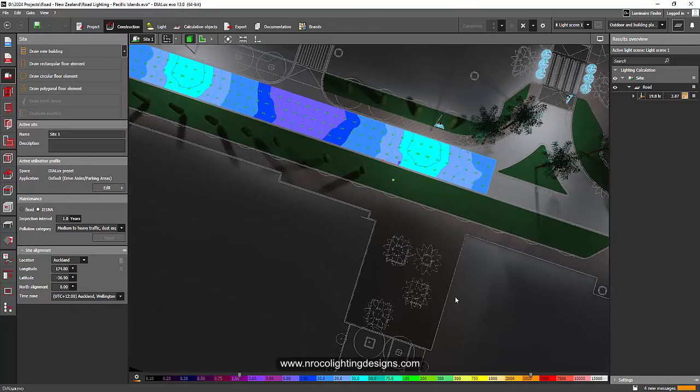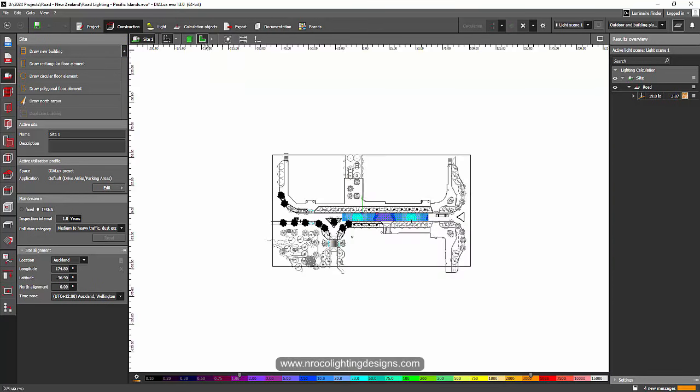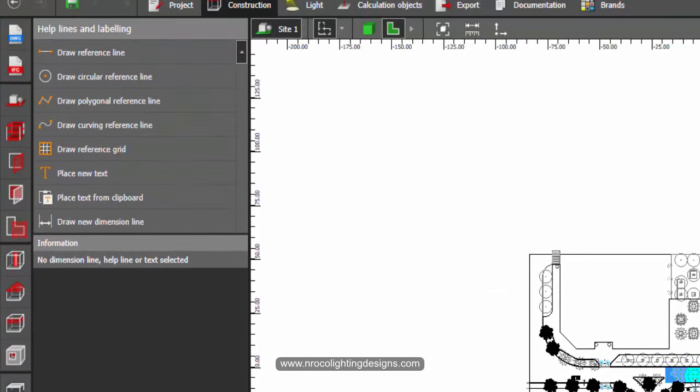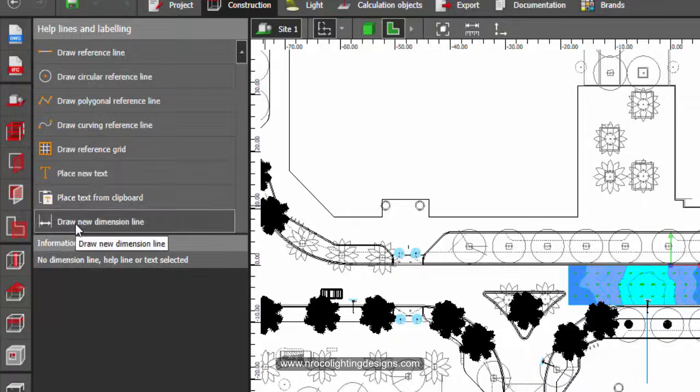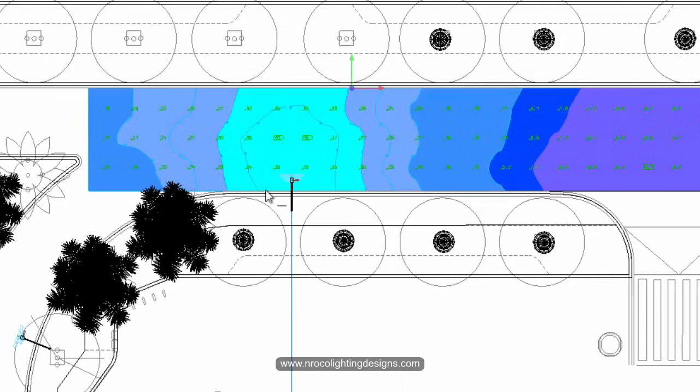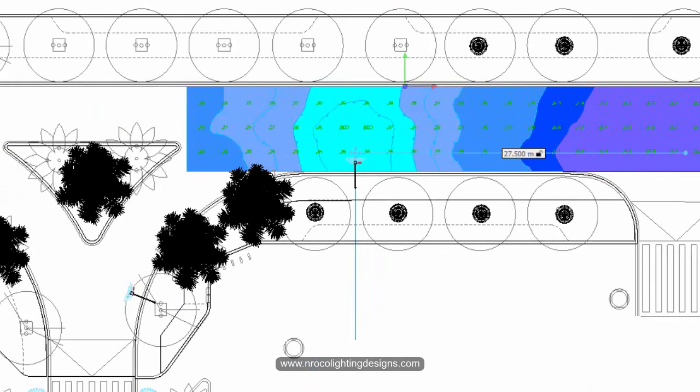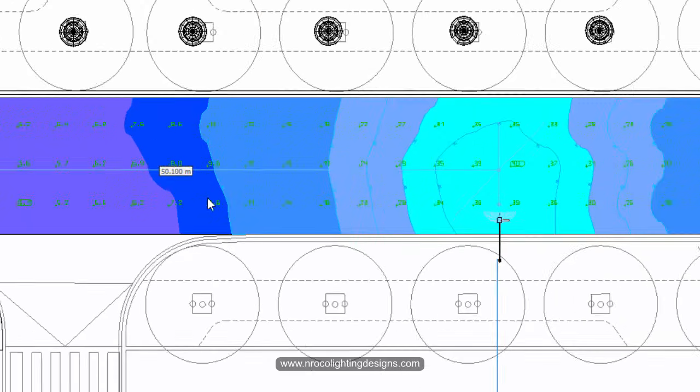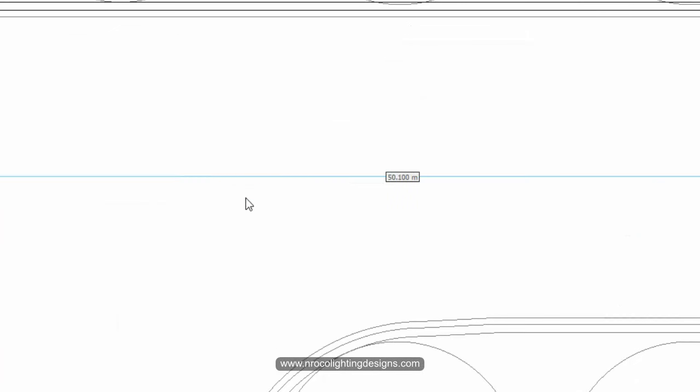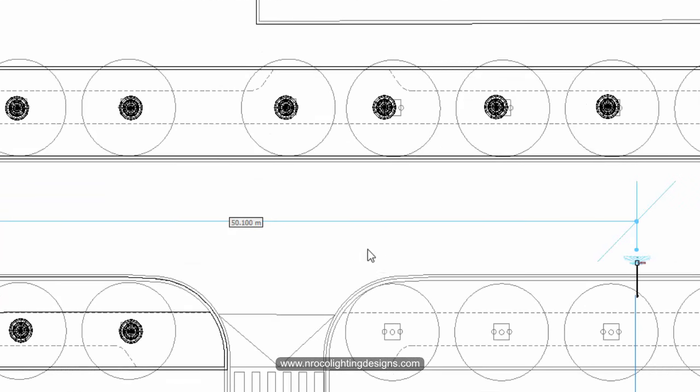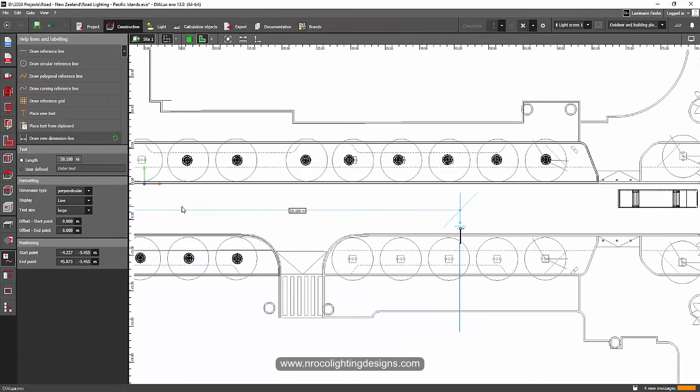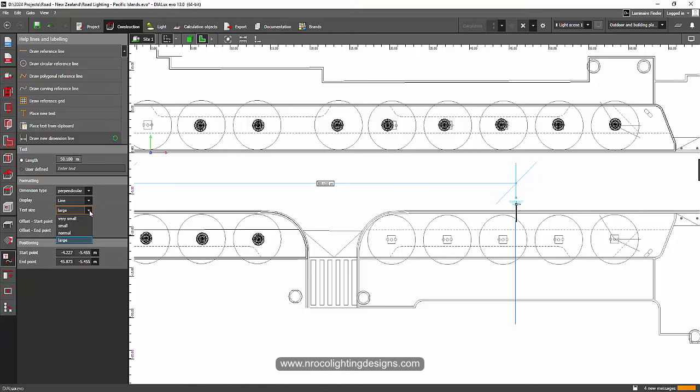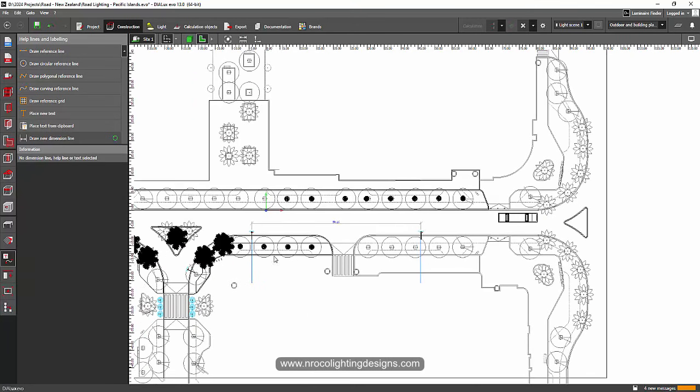So Taha, all you need to do is go to the plan view and then go to this text tab or helpline labeling. Check this Draw New Dimension Line and then put a dimension line in between your luminaires. And then just drag like this. This is 50.1 meter spacing. Let's just skip that away and then let's make the text a little large, and then click somewhere. Oh, that text is too large. So let's have a normal one. Click somewhere. I think this is fine.